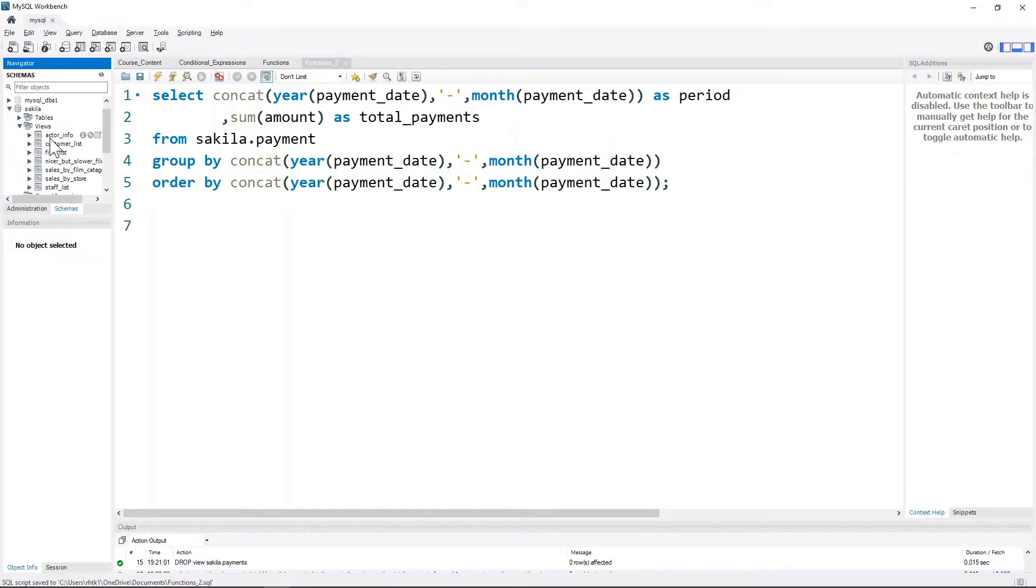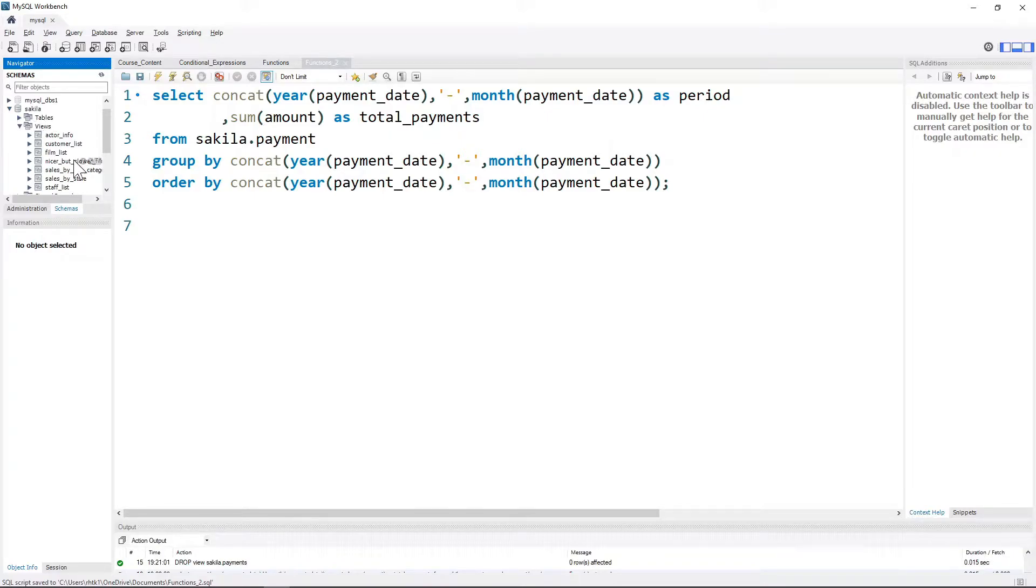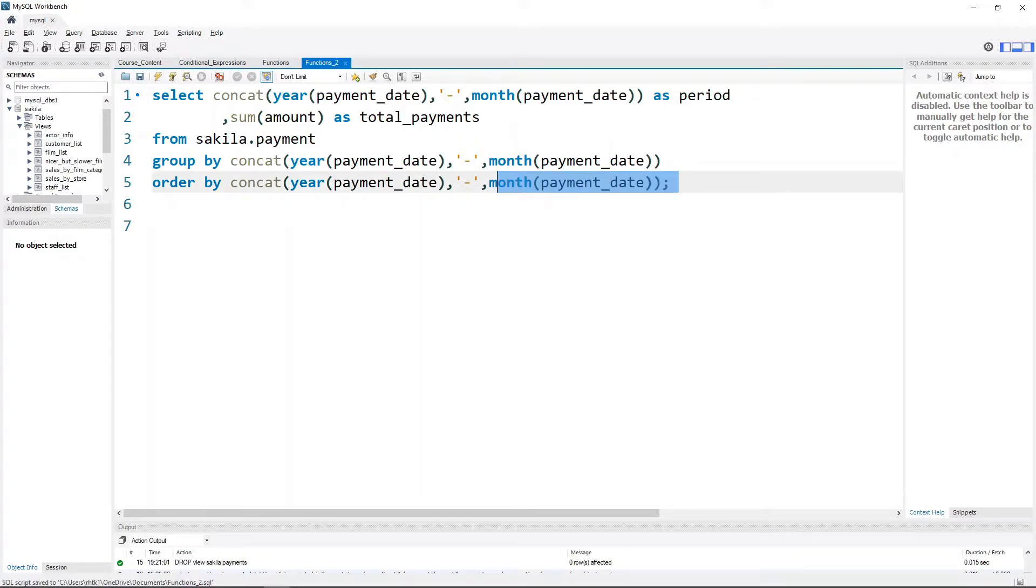However, views are tables that are derived from these particular tables that we already have. By derived I mean that there are often times that we do not really want to rewrite the complex queries that we already have written.